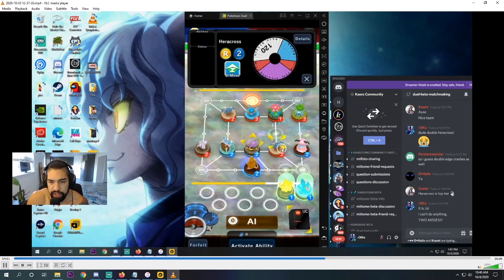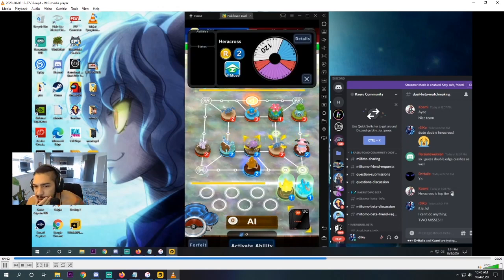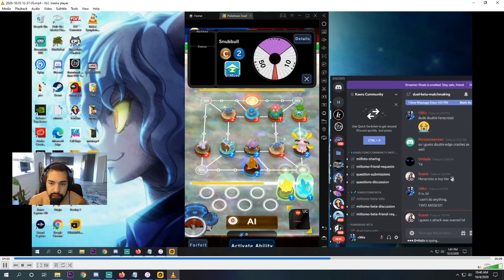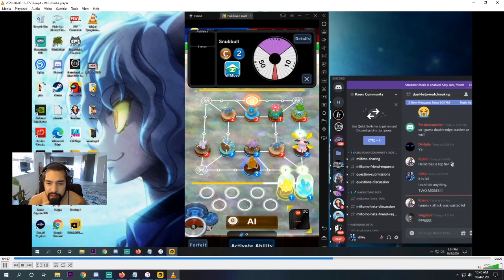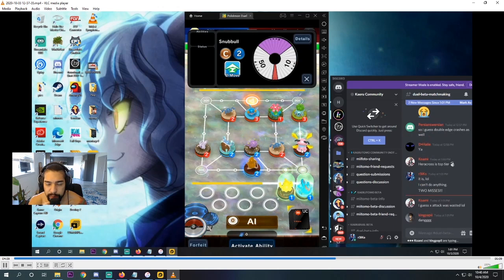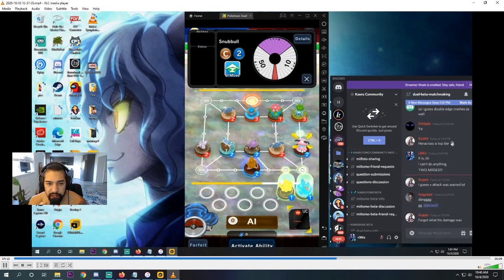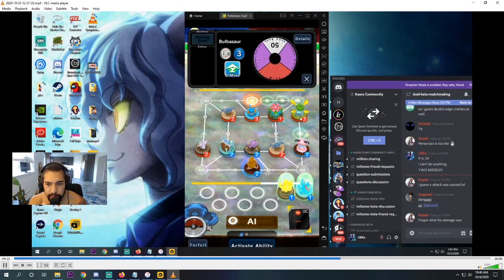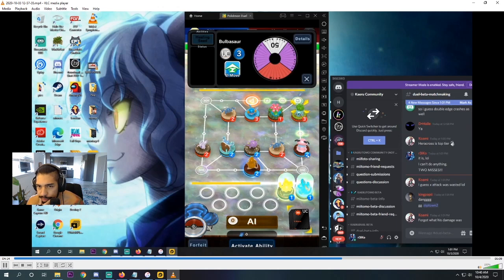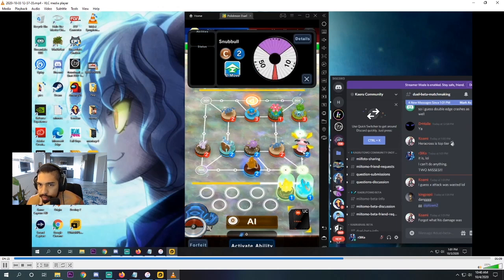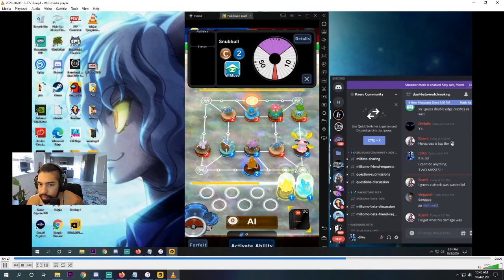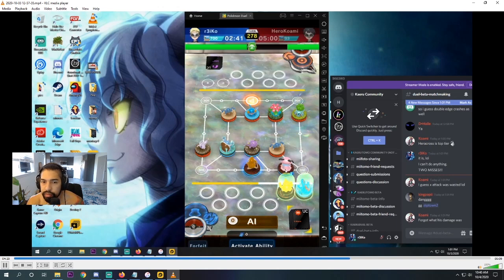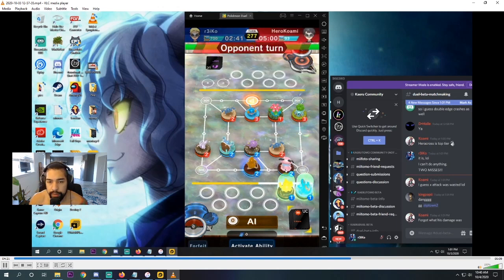I think I move Snubble back here. Probably the best play, just so, you know, I don't get... He doesn't block off the goal with Heracross. I'm not in a position to get surrounded, and then Goodra. So yeah, I move... I'm pretty sure I move Snubble back too. All right. Yep. Z-Gauge is up.